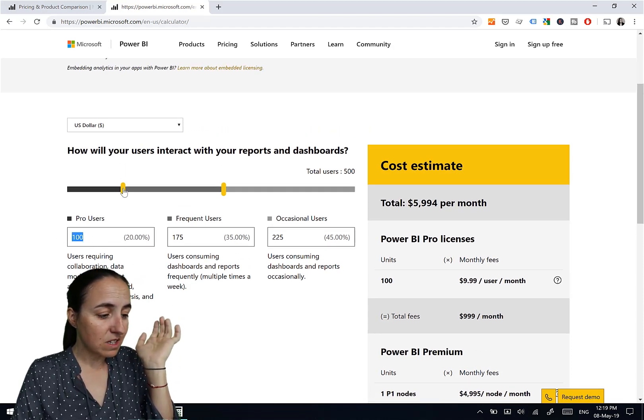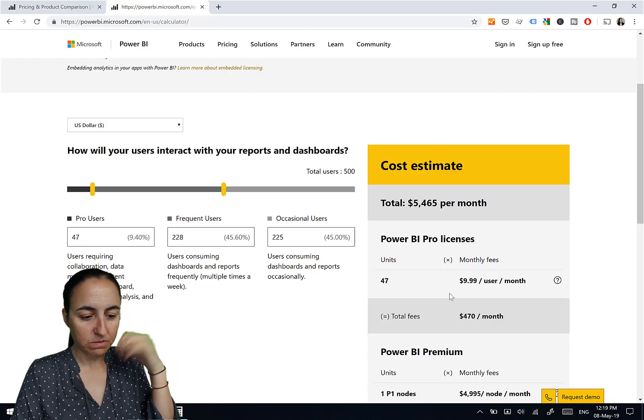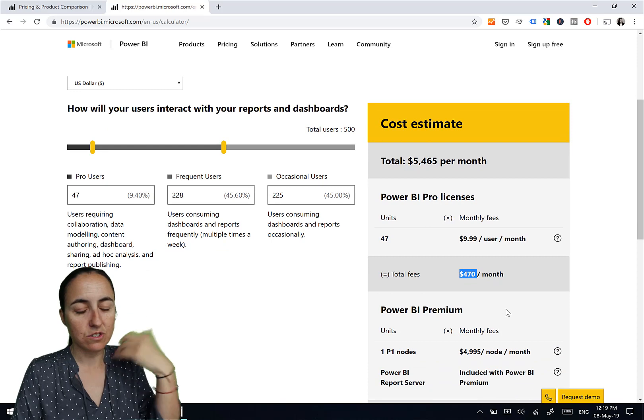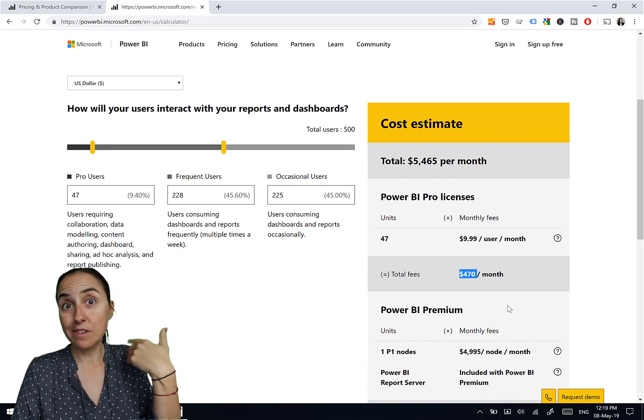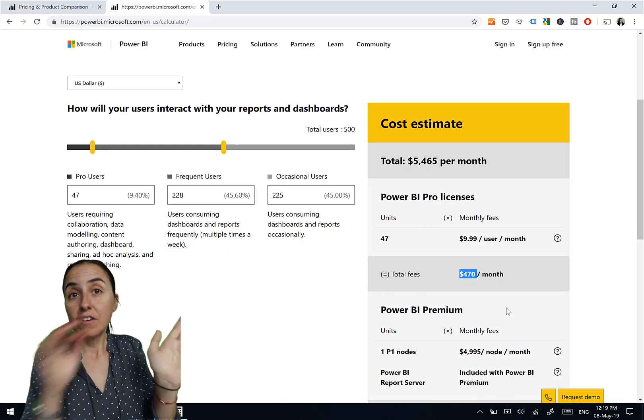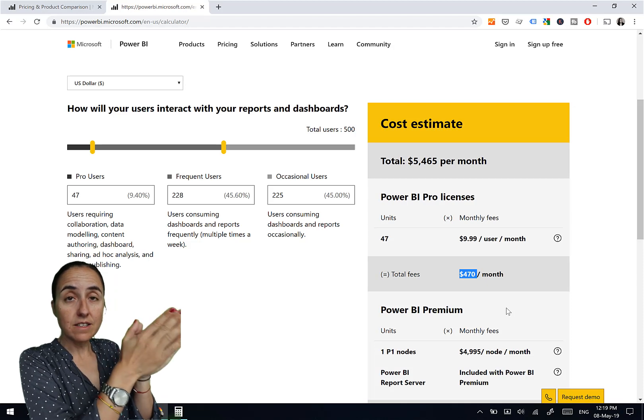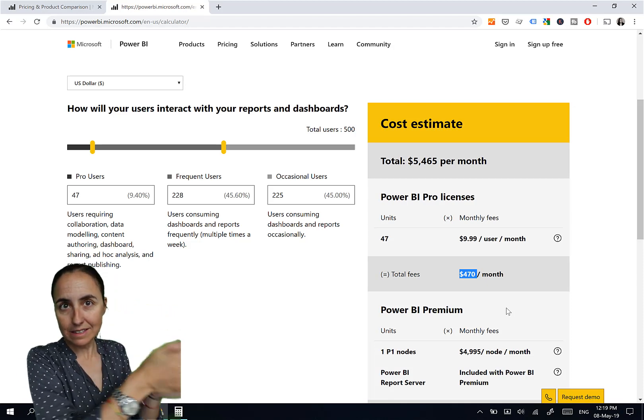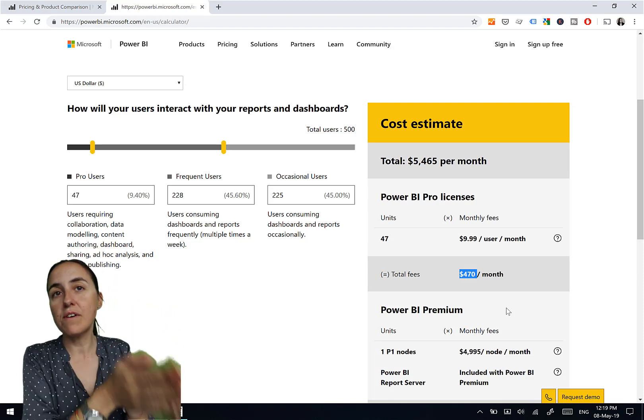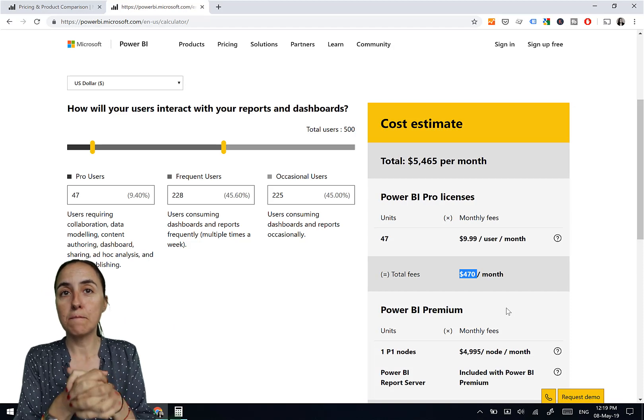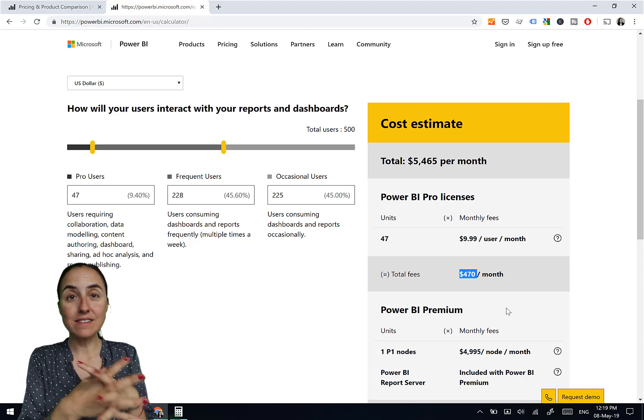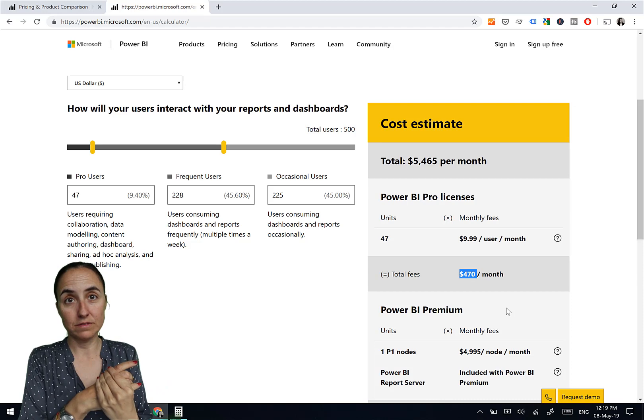Let's say that you need, I don't know, 50. So then you have to add like $470. It will be $5,500. That means a pro user license, if you don't have any discount is $10. So it will be 550 users that you will need to pay for a pro license before premium pays off.